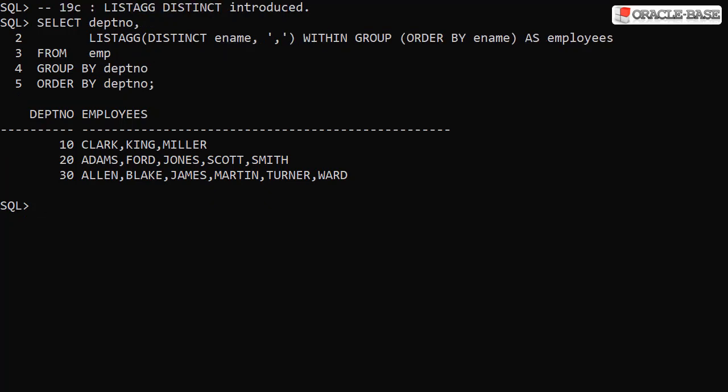In Oracle 19c it gets easier, as we can add the DISTINCT keyword to the LISTAGG call to remove the duplicates.